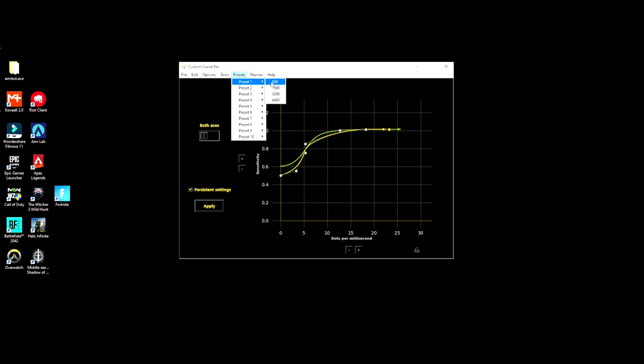There's a bunch of presets here and it actually scales to your DPI. They have 800, 1600, and 3200. I know a lot of you have been asking, well what about 400 DPI guys?